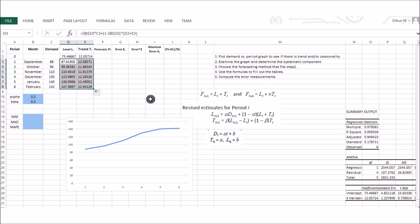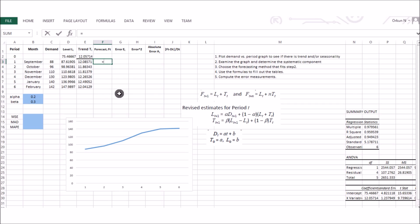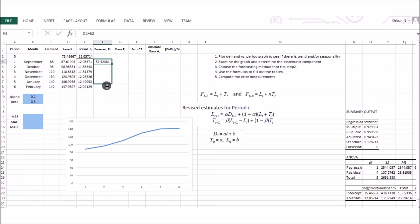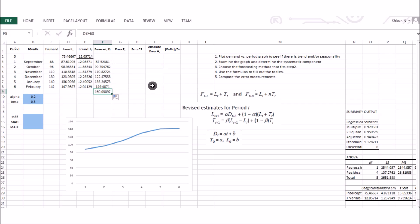Now compute the forecast values. The forecast for period t is the sum of the level and trend from the previous period. For the forecast in period one, use the level and trend from period zero. Drag the formula down to get all forecast values. The forecast for period seven is 160.